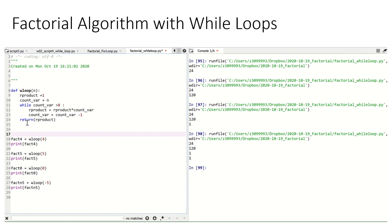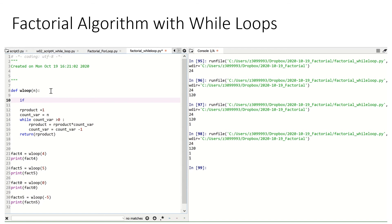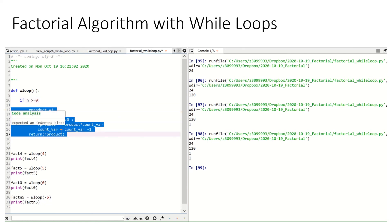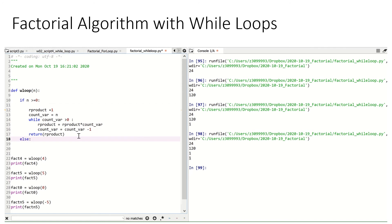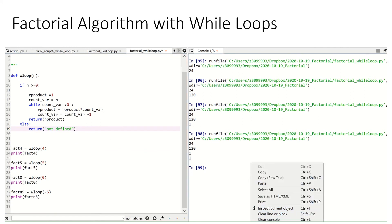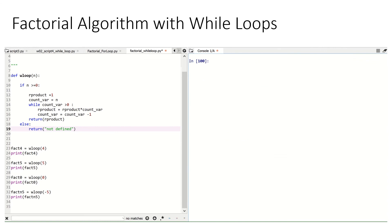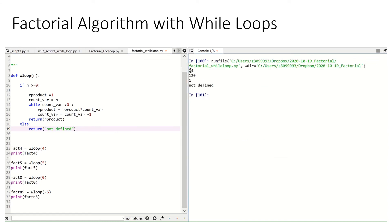However, we need to look at what will happen when we take in a negative number. fact_n5 equals w_loop(-5), and when we print it, we end up with 1 as well. That is not correct — the factorial of a negative number is undefined. So the way we'd do this is by using if statements. We go if n is greater than or equal to 0, go through our stages as before, indenting everything. Then else, return 'not defined'. This gives us our factorials for positive numbers, 1 for factorial 0, and the factorial for our negative number is not defined — exactly what we would want.